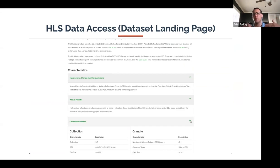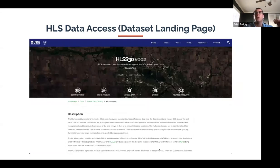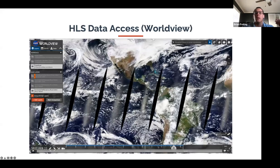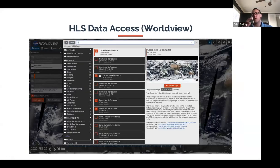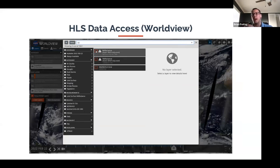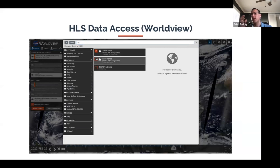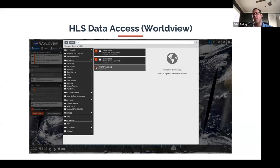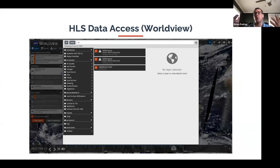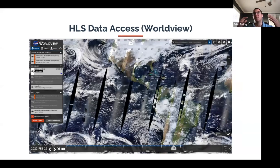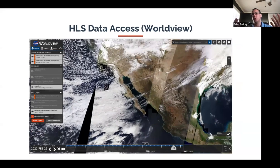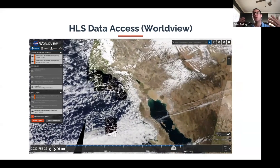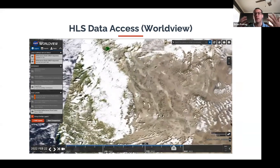The dataset landing page is really your first step into using either HLS S30 or HLS L30 — they'll be pretty similar between the two. For NASA Worldview, I'll show you how to replicate visualizations like Mount Kilimanjaro or the Dixie Fire. The first step would be familiarizing yourself with the data on the landing pages, then coming to NASA Worldview to see what the products actually look like before diving directly into the data.